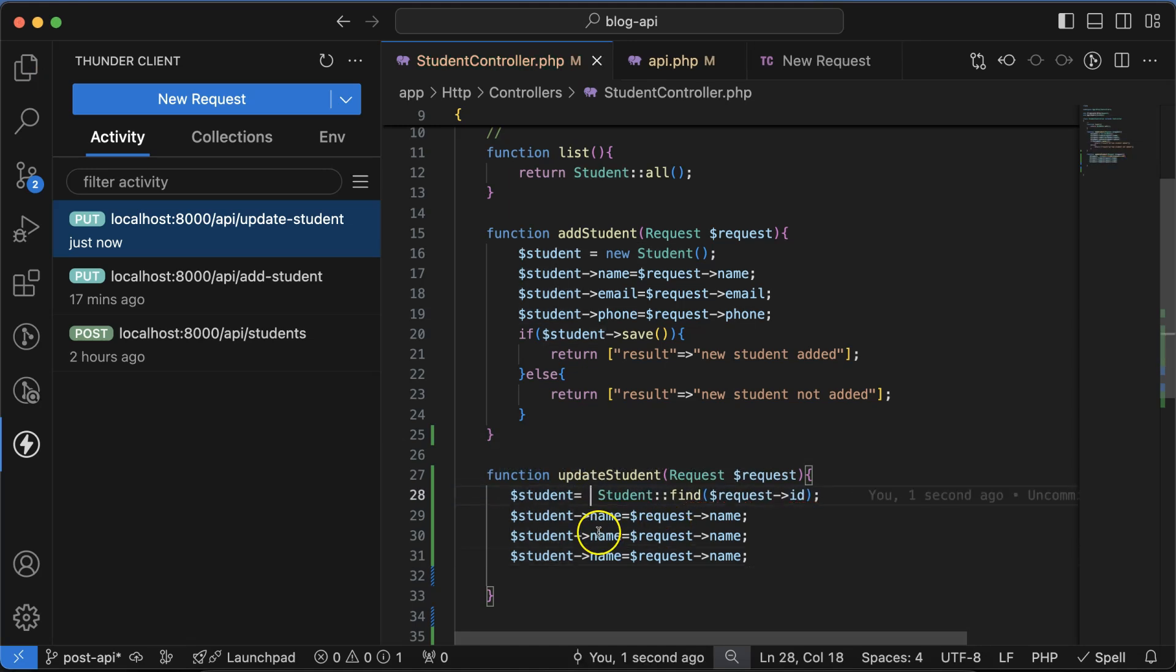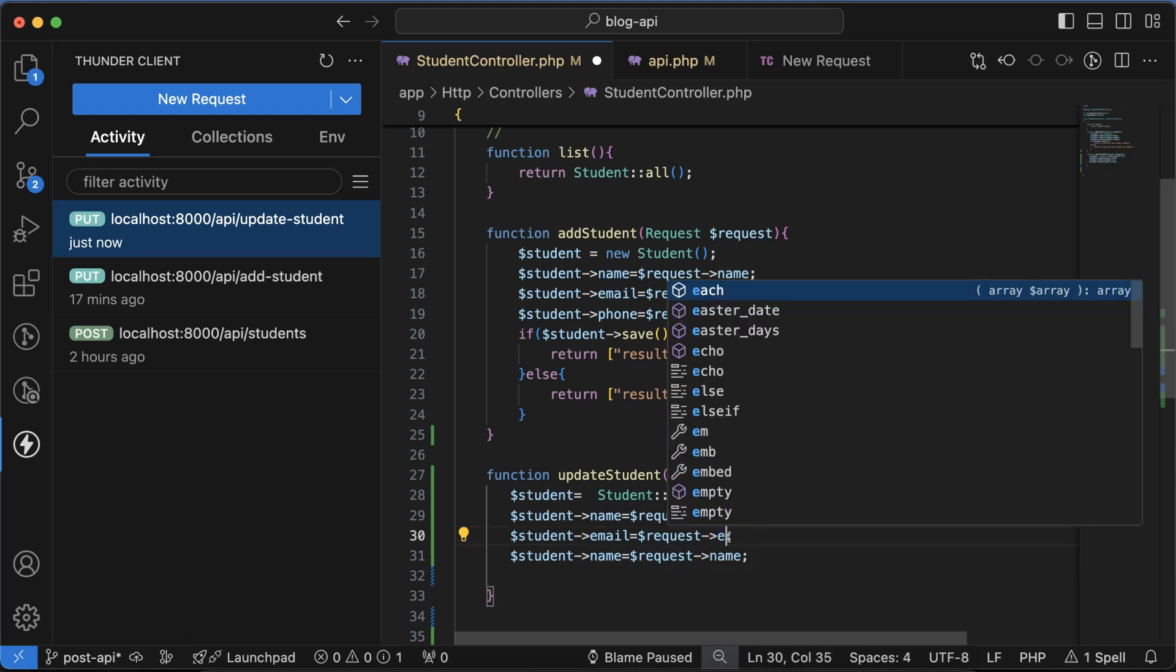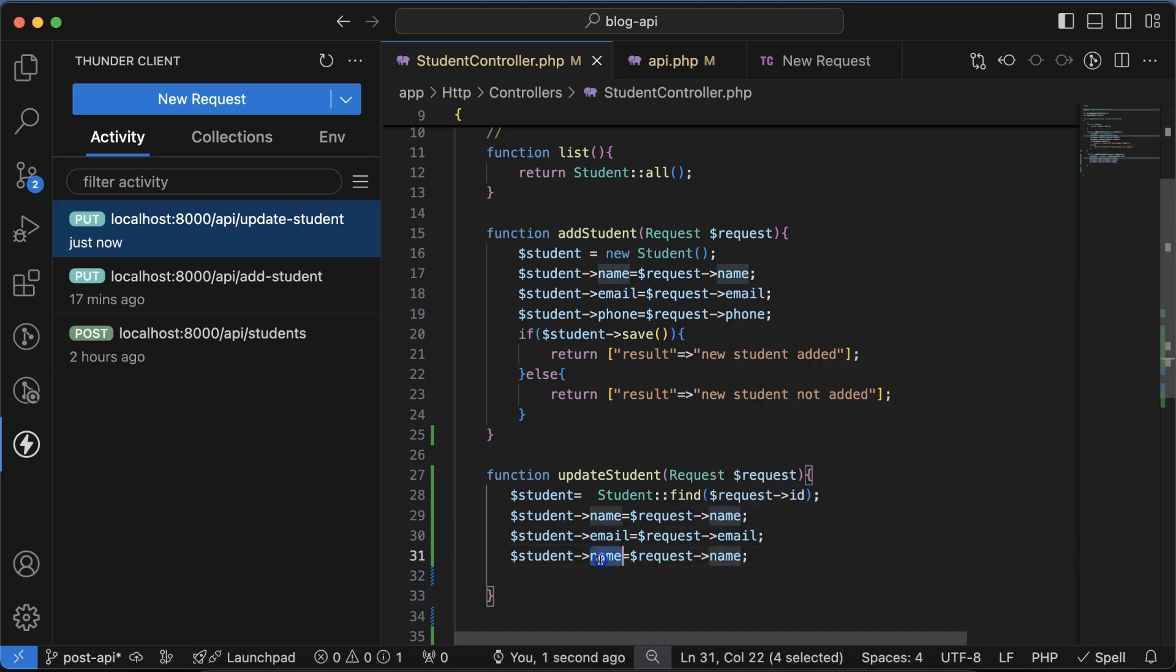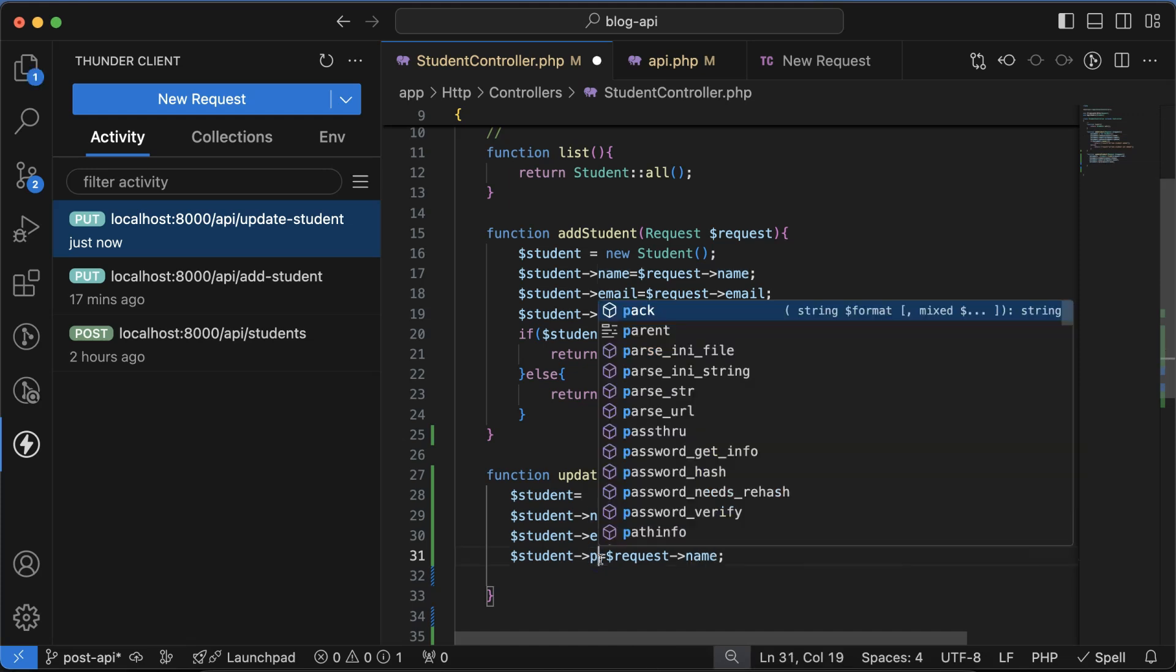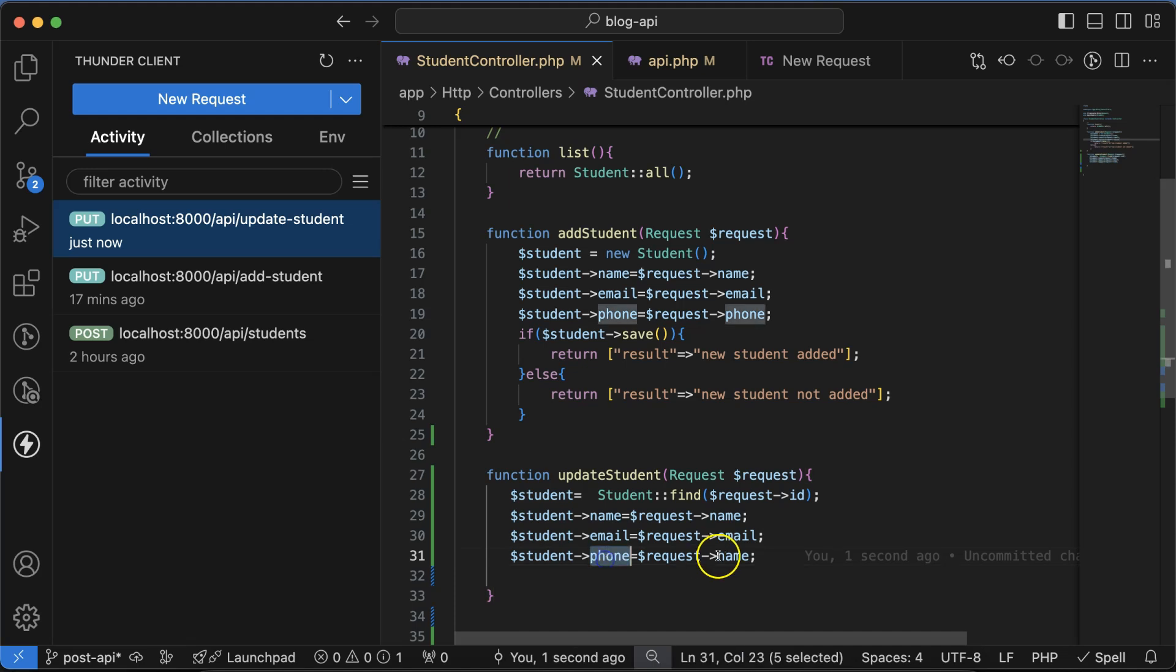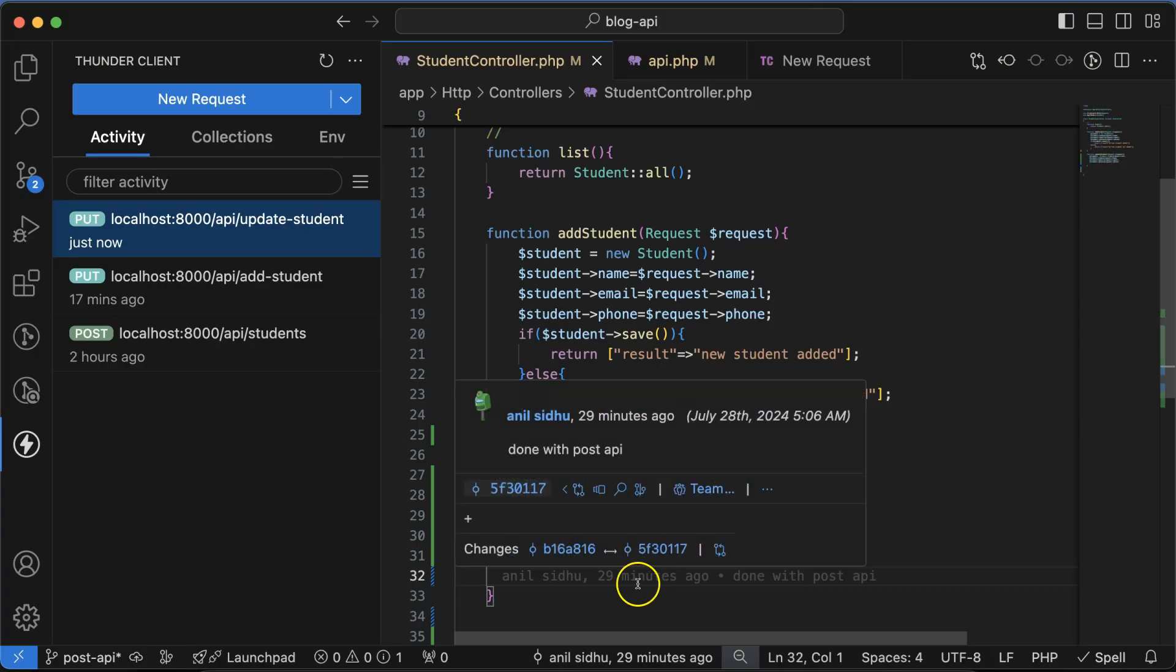And last one is basically phone number. The next thing is we have to put an if condition.